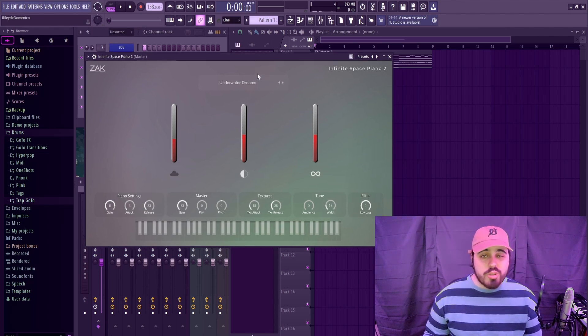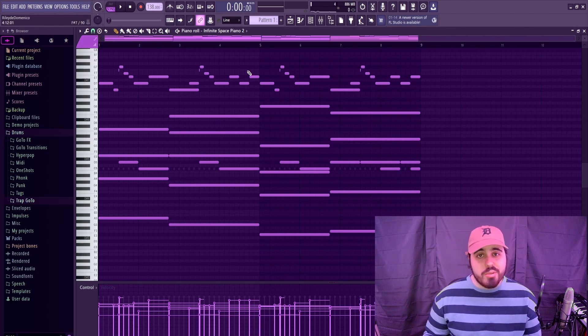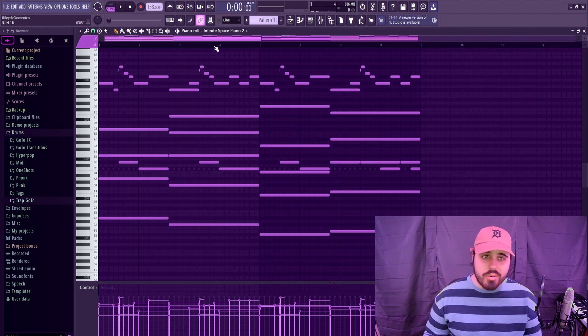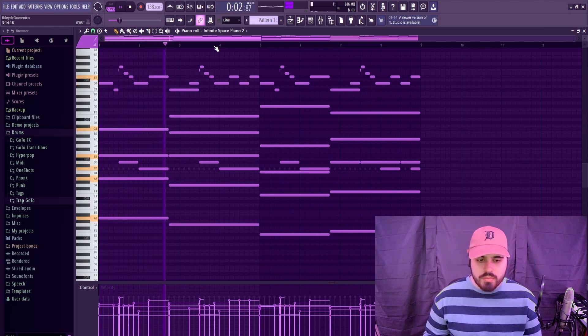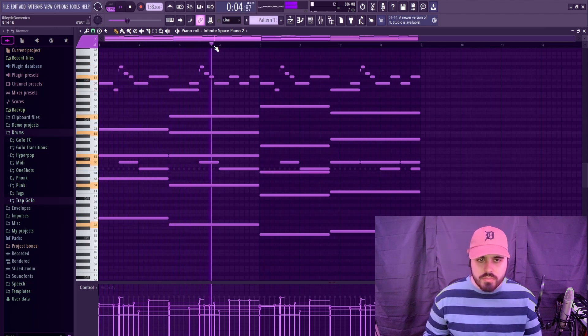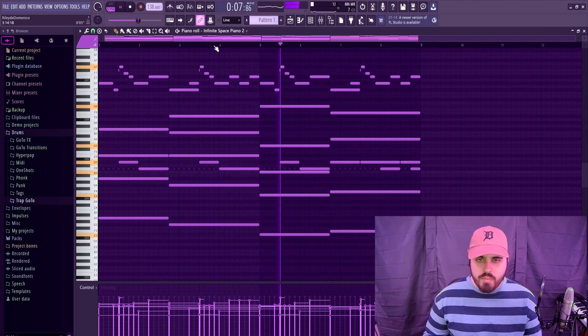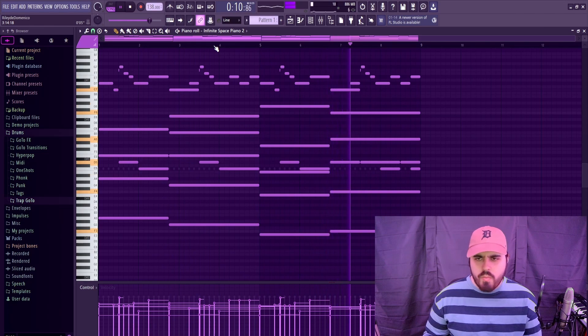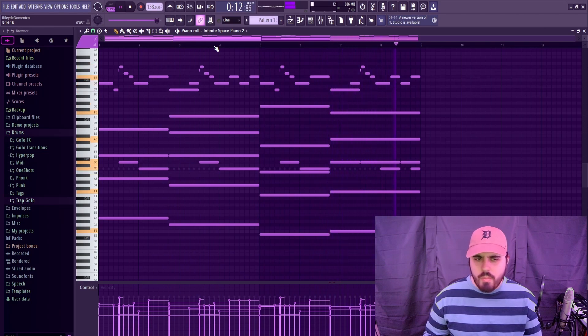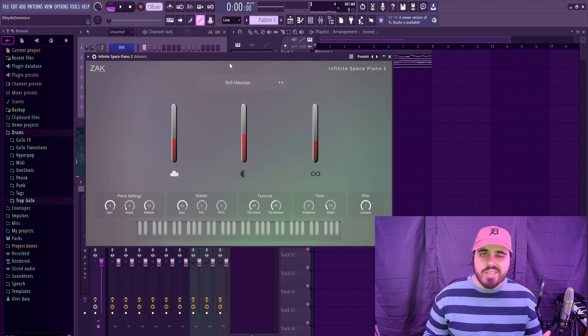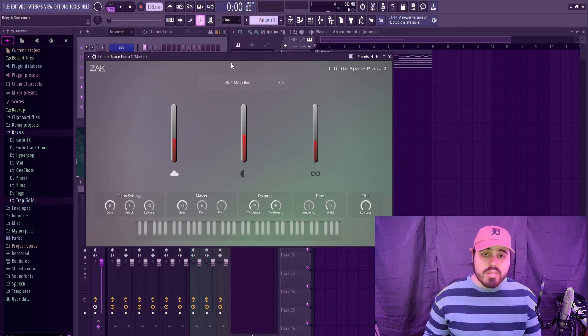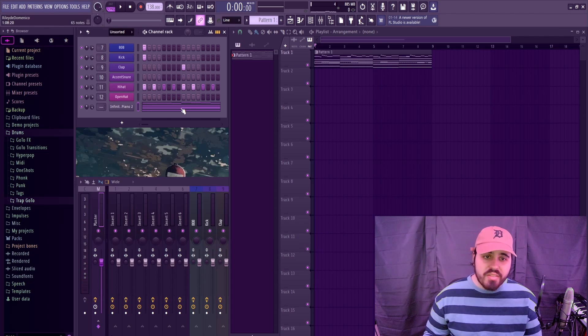I threw in one of the midis from my Aerospace MIDI kit, which again you can get from the description down below. Here's how this sounds. Another one of the great presets in here was the Soft Melodies, and personally there's quite a few presets in here that I think are pretty good. Here's how the Soft Melodies preset sounds.